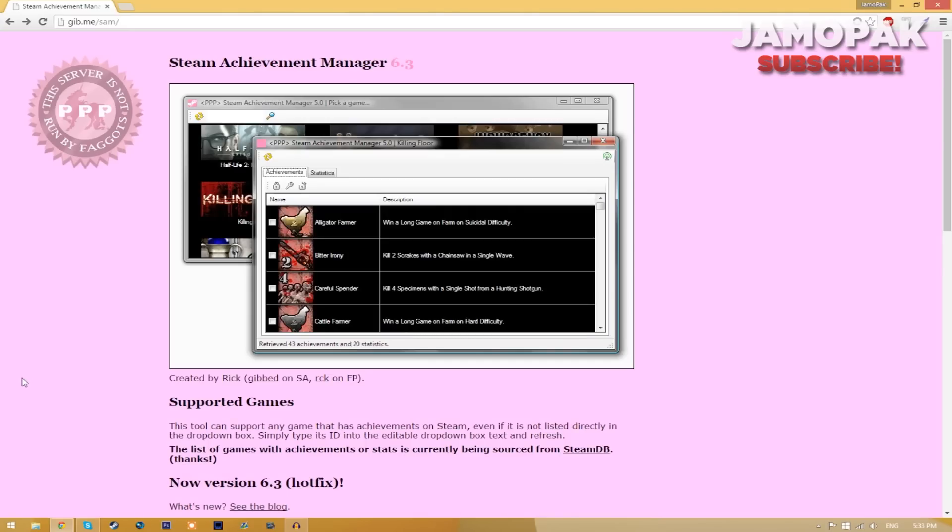You will most likely not get banned but there is still a little chance that you may get banned. As long as you follow my steps and use the program correctly, you will not get banned.